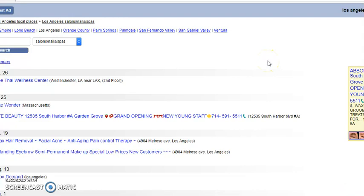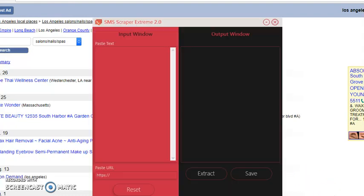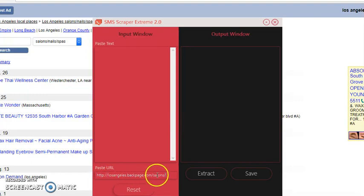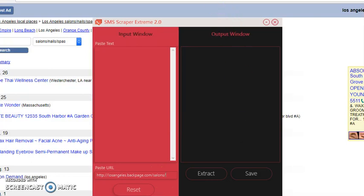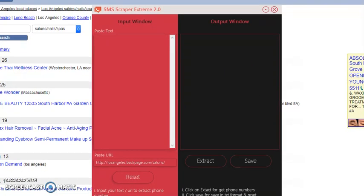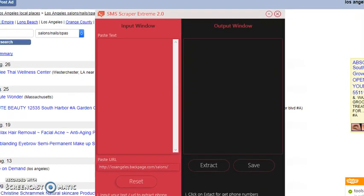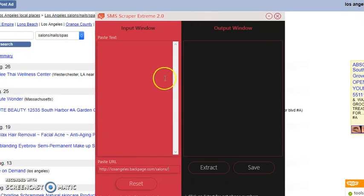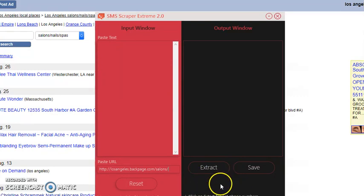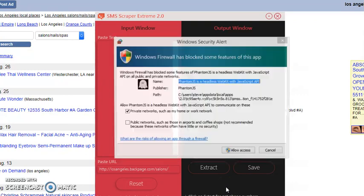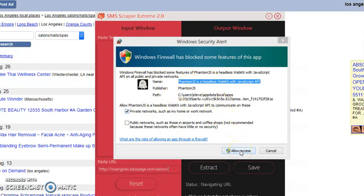Now, what we're going to do, we're going to go into the browser, copy the link in the browser, pull up the software, and we're going to highlight that and paste it. Los Angeles Backpage.com salons. Now, watch what the software do. Right click extract. You'll see right up here, you'll start to see it working. I'm glad this came up. You'll want to click Allow Access. Your firewall will try to block it. Click Allow Access.